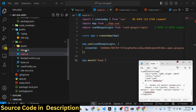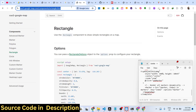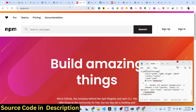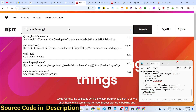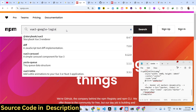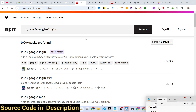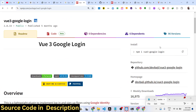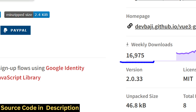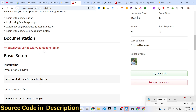I have given all the source code in the description of this video. The module is vue3-google-login. If you go to npmjs.com, just search for this module — vue3-google-login. This is the component. I've already installed it. Here is the install command. It has almost 17,000 weekly downloads.